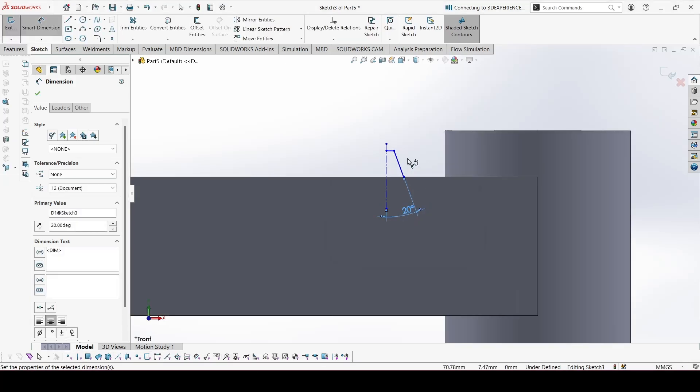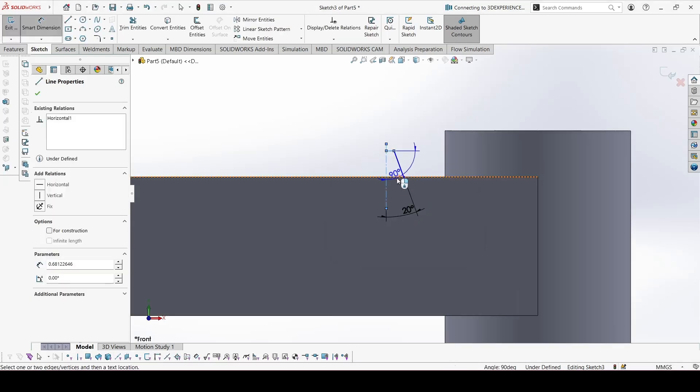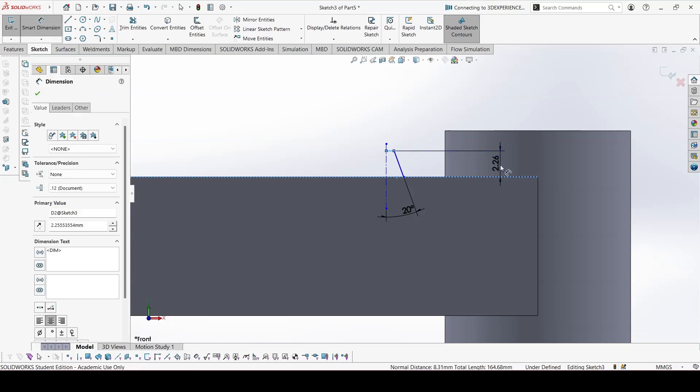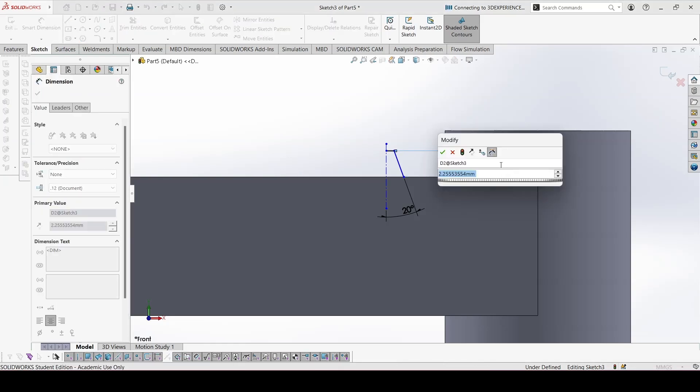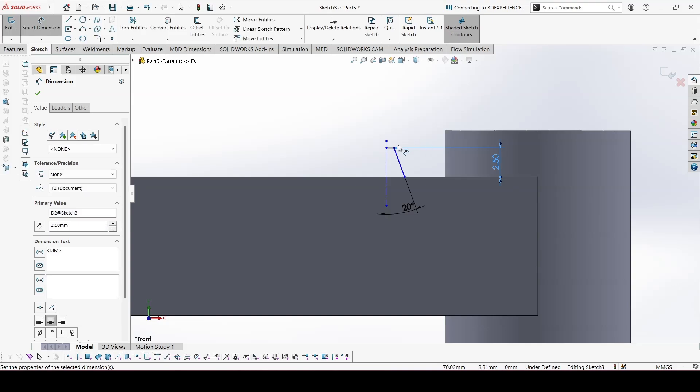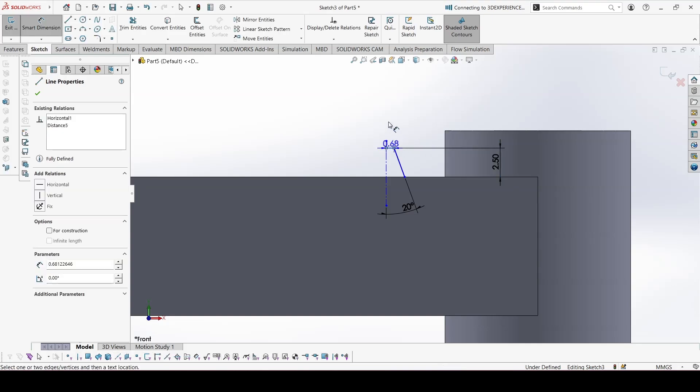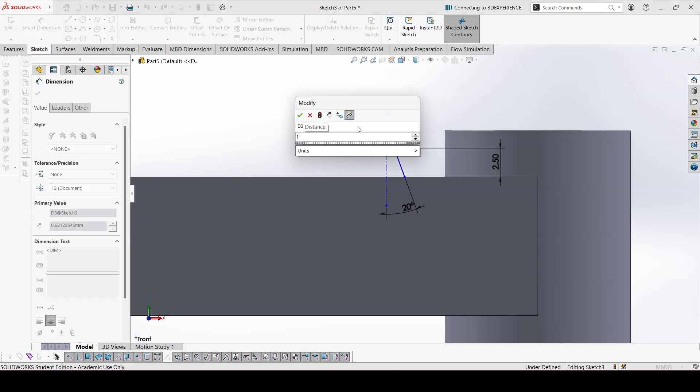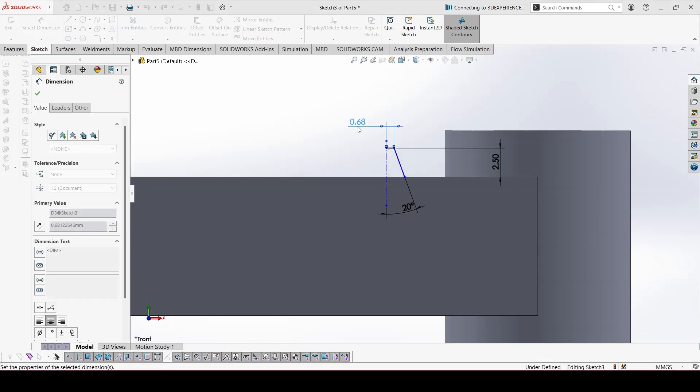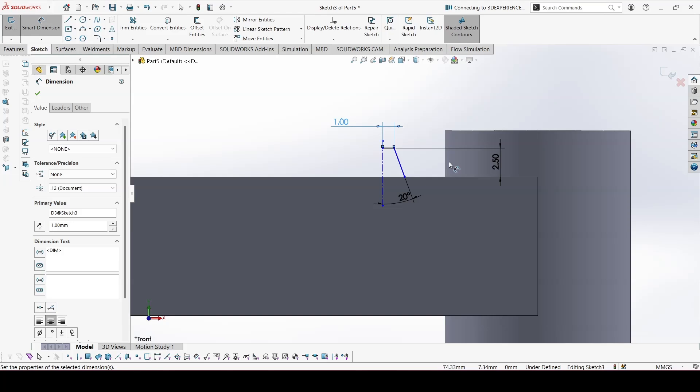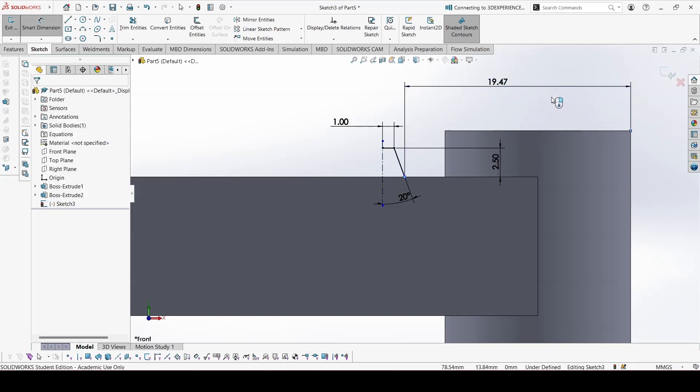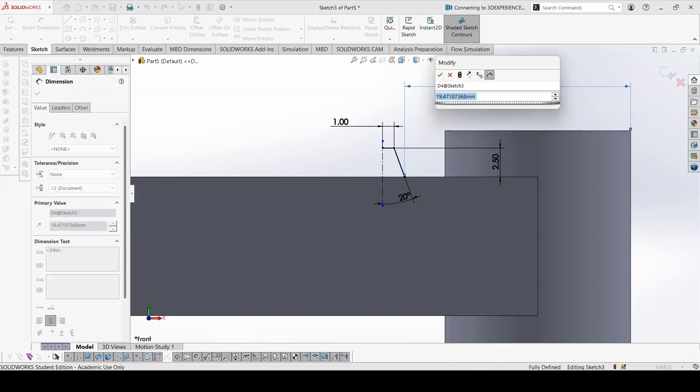This length, 2.5. This will be 1, which is half of 2. And distance from this point to this edge, it is given as 18.